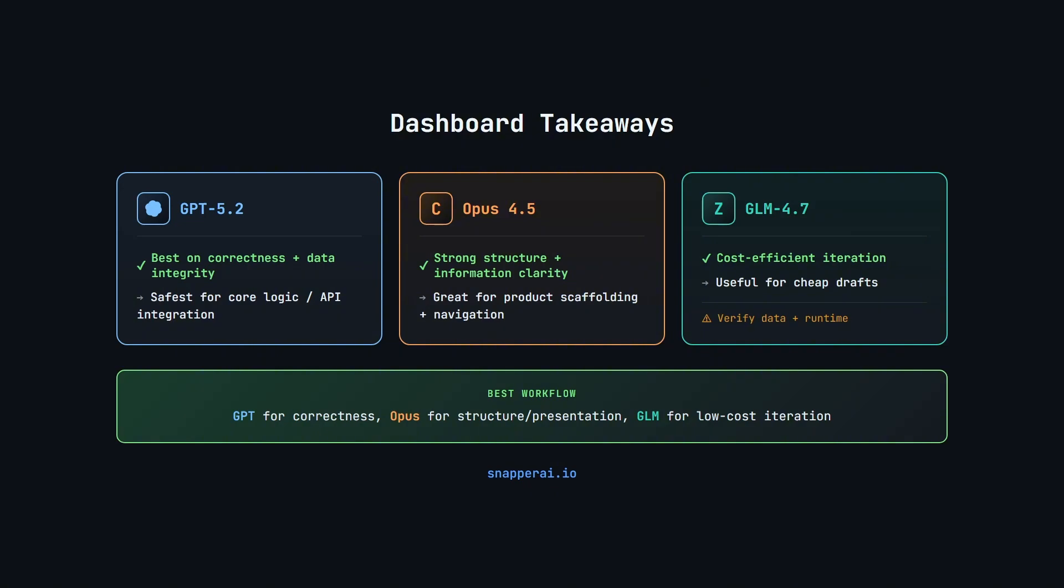And that's why I don't think the right answer here is to crown a single winner, is to think of it in terms of workflow composition.